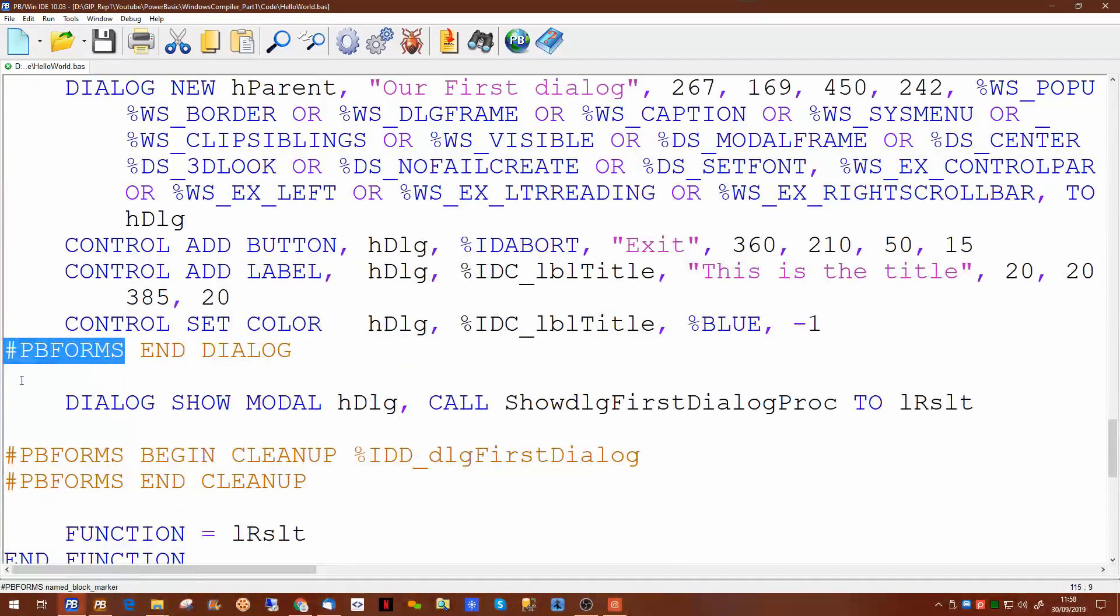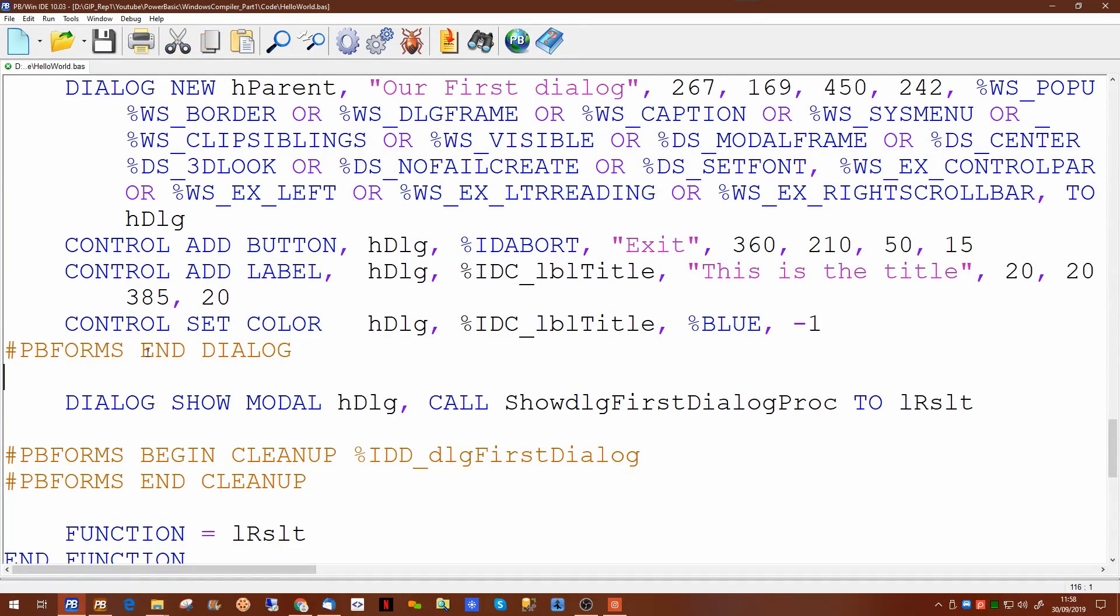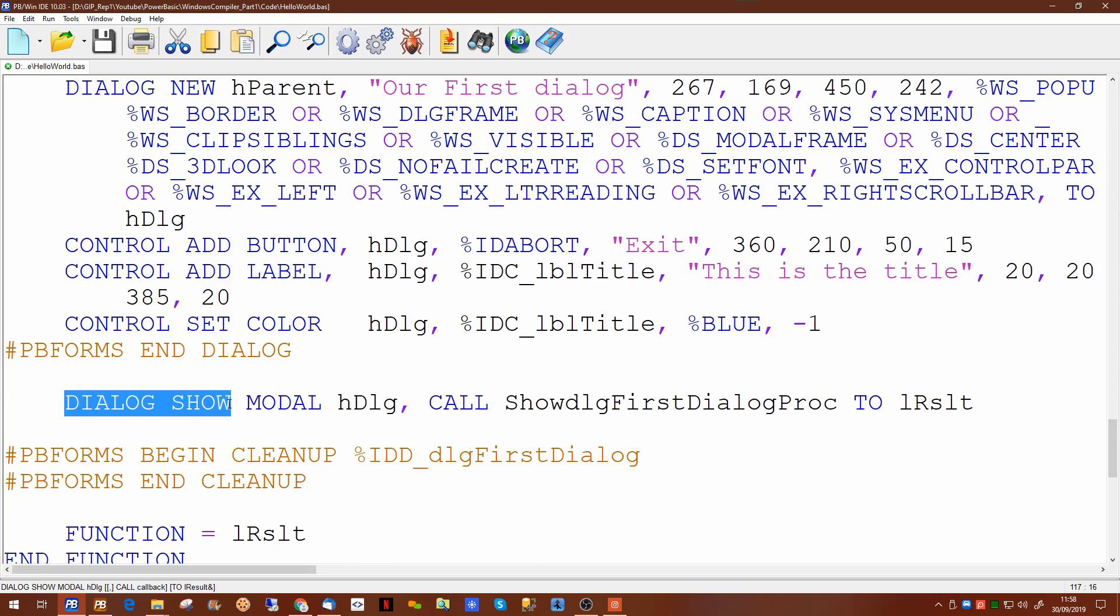If you put your own code in here the forms designer if you go back into it may overwrite it. So if you need to put any code after this like add any custom controls like buttons or labels or anything like that that may well be dynamic, put it after the pbforms end.